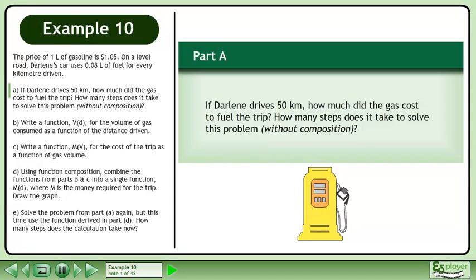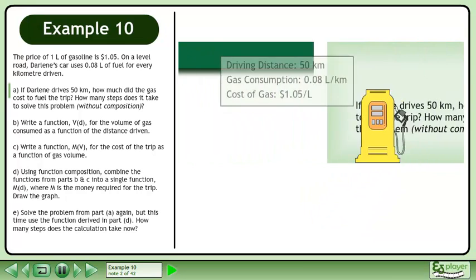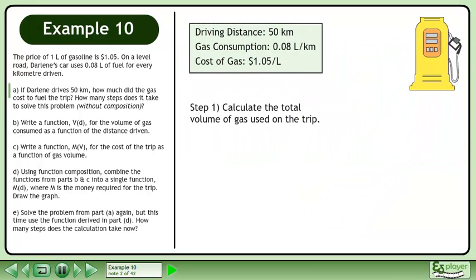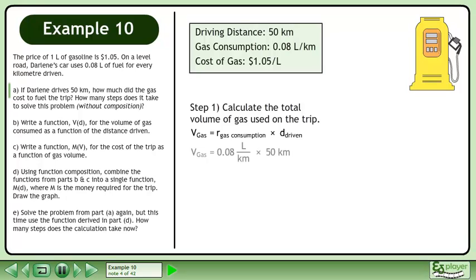How many steps does it take to solve this problem without using composition? First, we'll calculate the total volume of gas used on the trip. The volume of gas used is the rate of gas consumption times the distance driven. The rate of gas consumption is 0.08 liters per kilometer and the distance driven is 50 kilometers. The volume of gas used is 4 liters.